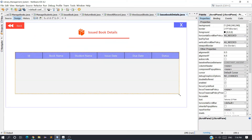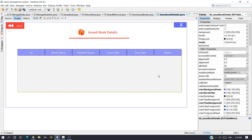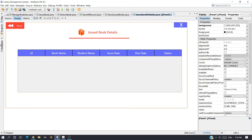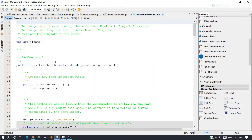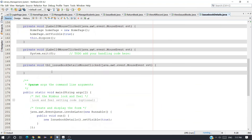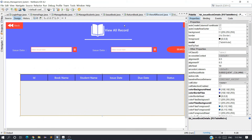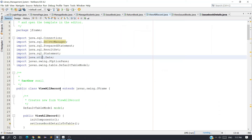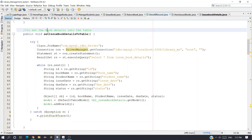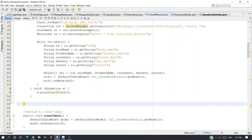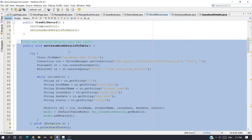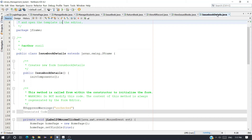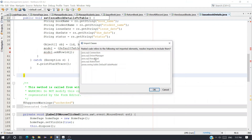The steps are now very simple. Double-click on it in the Navigator and select the JFrame. We need to copy a method from the last video — from View All Records — where we created a method called setIssueBookDetailsToTable. Copy this entire method along with the comments, where the curly brace closes, and come here to the Issue Book Details class. Paste the method below the constructor and import the classes.